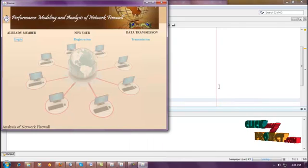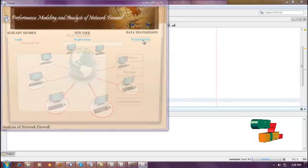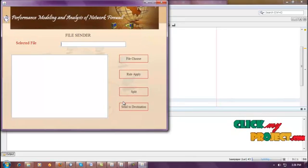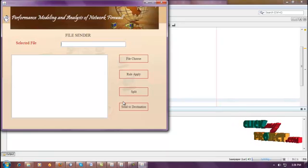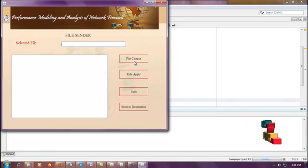In this frame, you need to click the Transmission button. This frame is used to find out the packet loss and packet delay attacks. For finding these attacks, we first select a file. For selecting the file, you need to click File Choose.